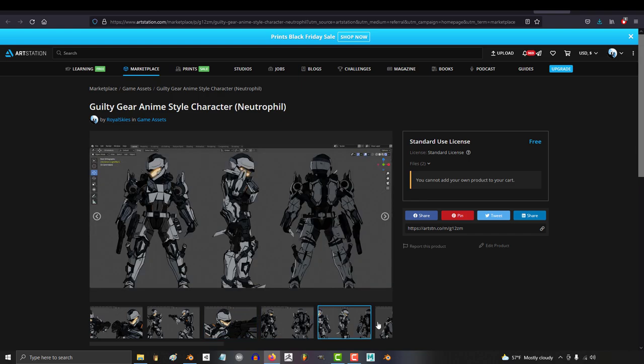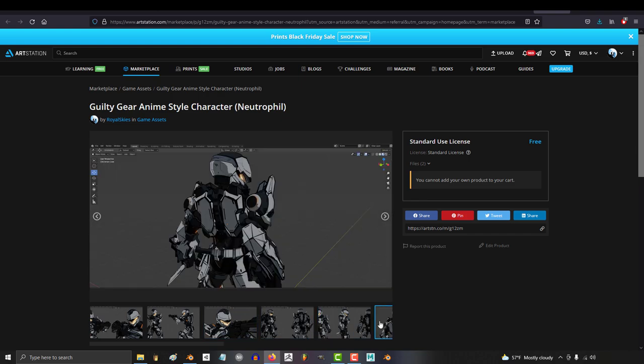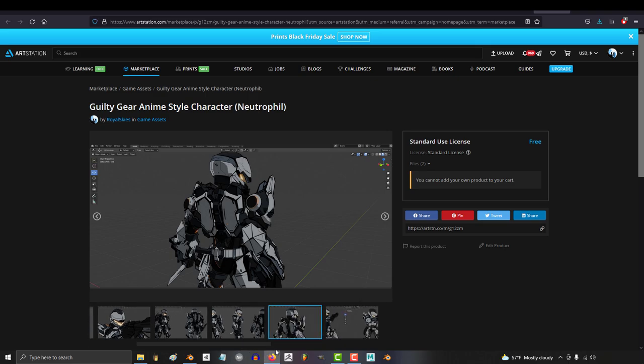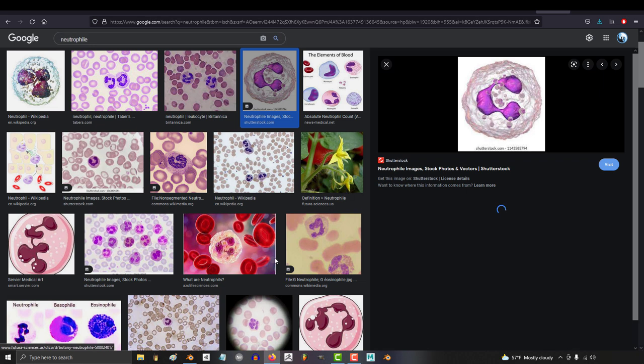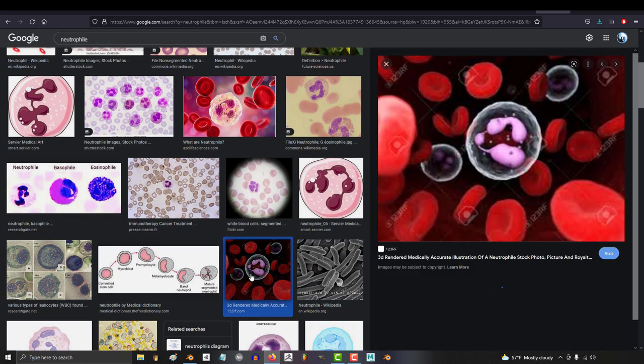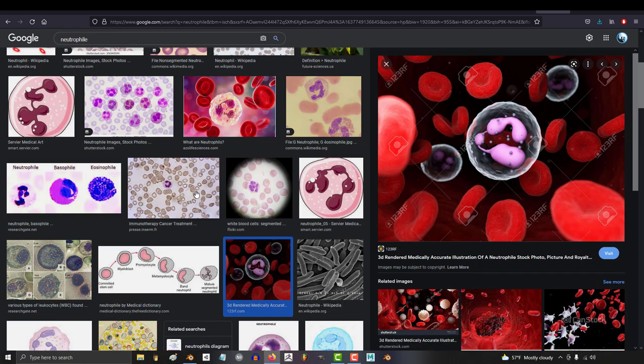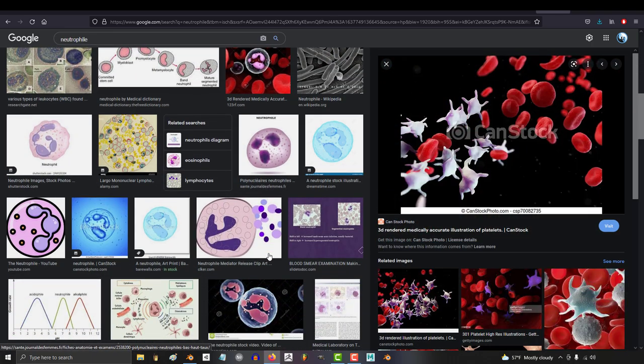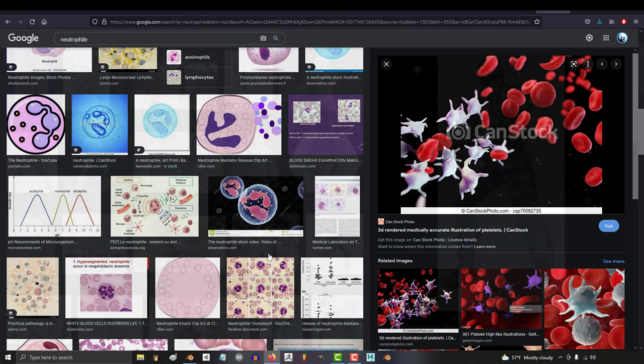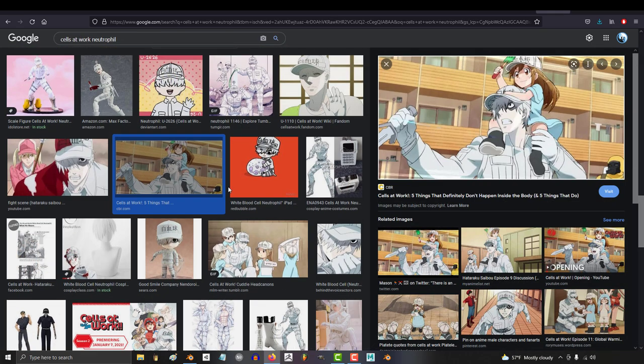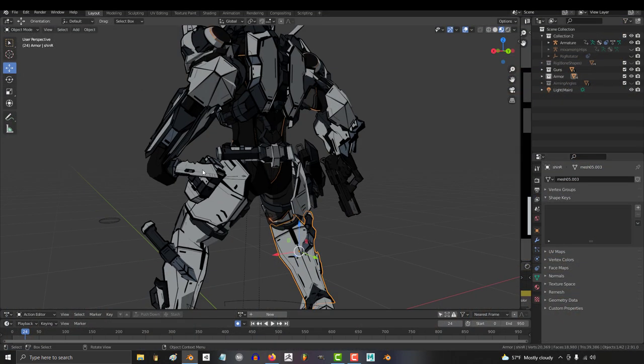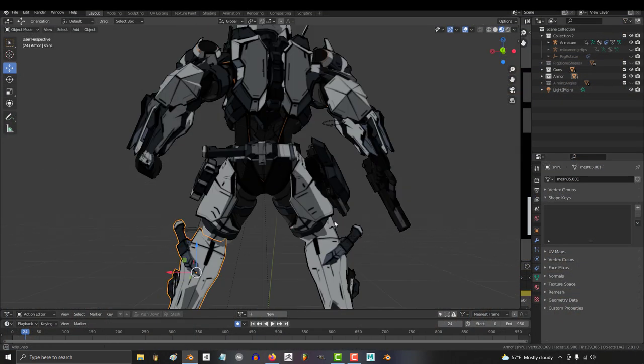I designed this character as a futuristic sci-fi interpretation of a neutrophil, which is kind of like a white blood cell that defends your body against infections. I thought Cells at Work had a cool idea by giving them knives, so I kind of just gave him five.